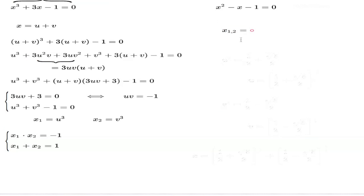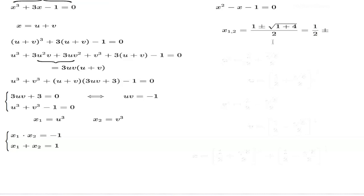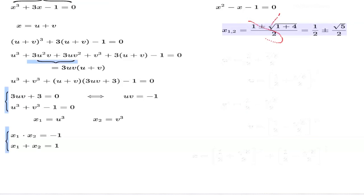It's a simple quadratic equation we can't easily guess the roots of, but we can use the quadratic formula. Here's the formula: X1 and X2 equal 1 plus or minus the square root of 1 plus 4, all over 2. Simplifying, that's one-half plus or minus root 5 over 2.